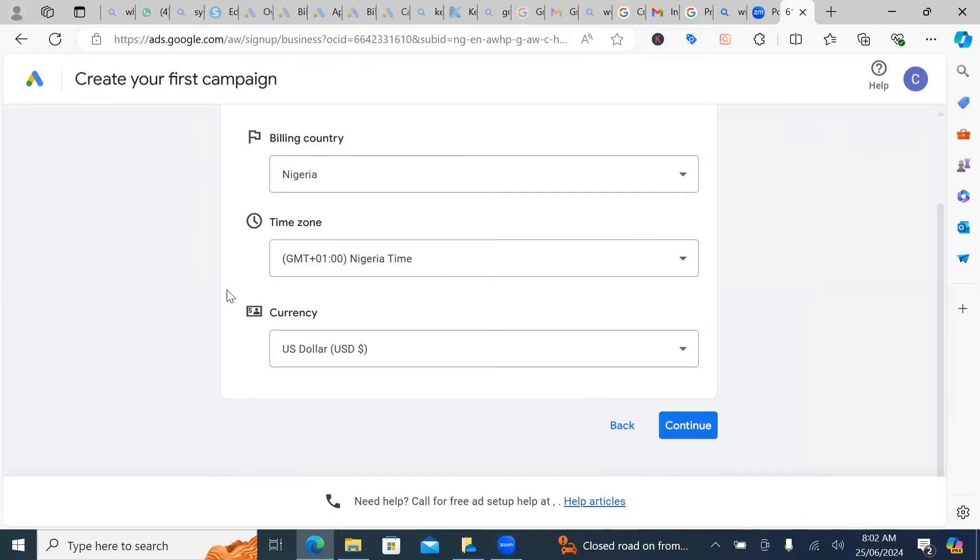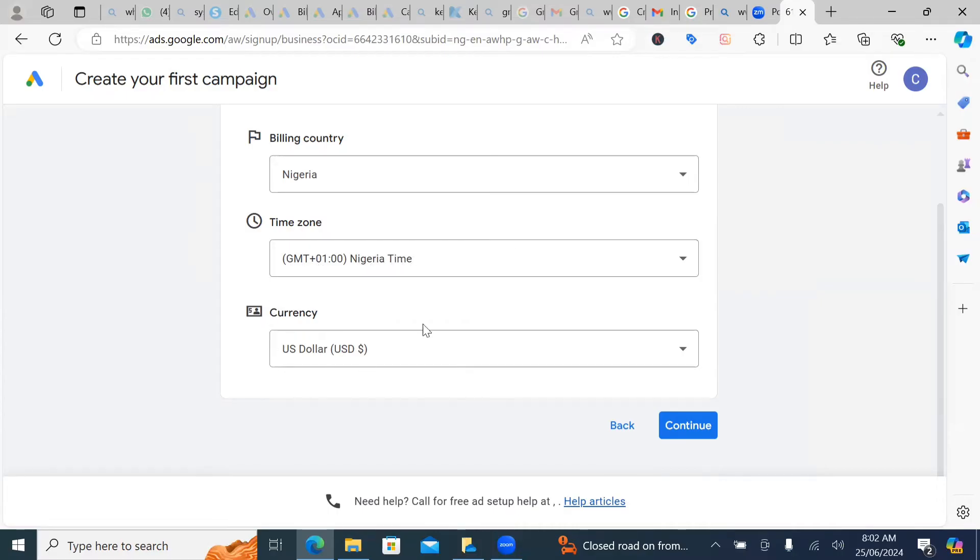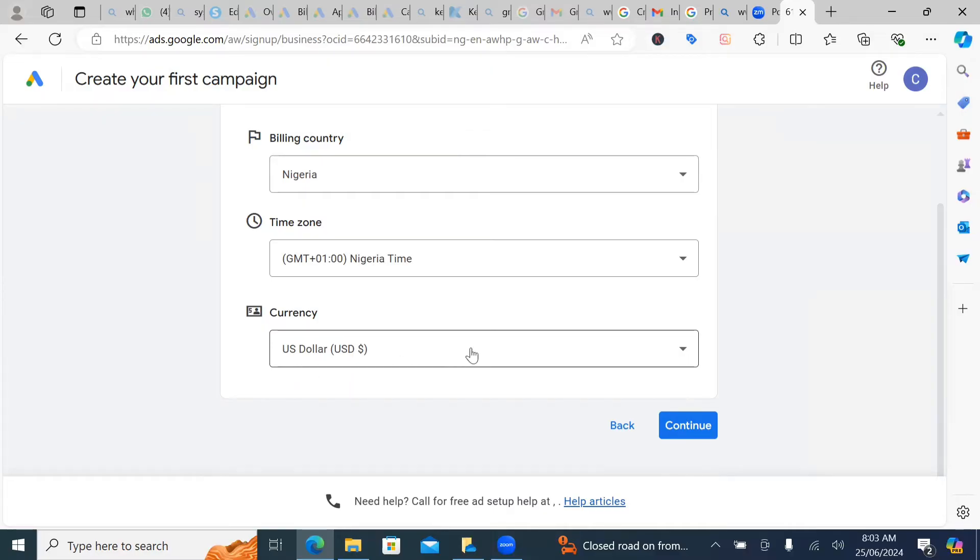So you want to be sure that the time zone is correct, which is GMT plus one. That's Nigerian time zone. Then the currency, you do not want to change this to Naira. Before you can change it to Naira and run at the Naira, but you can't do that anymore. So you want to leave it at dollar, which means you'll be converting your Naira to dollar.